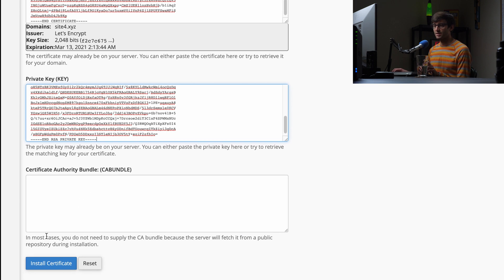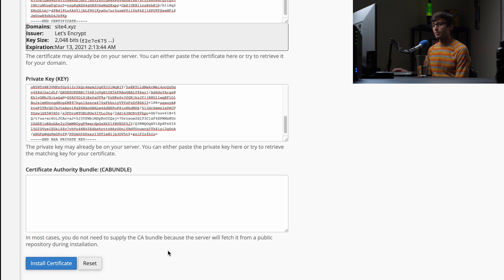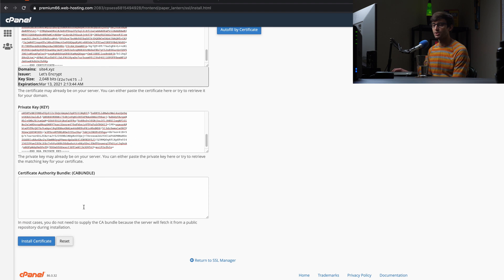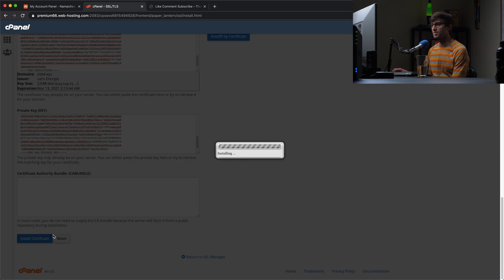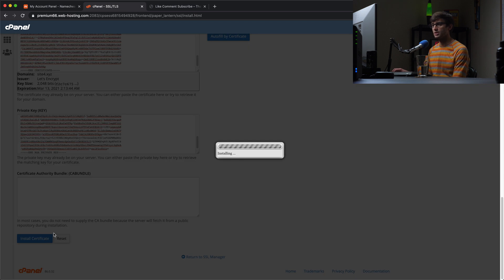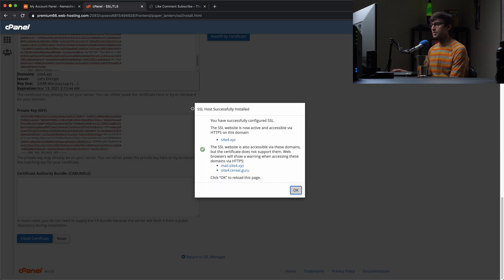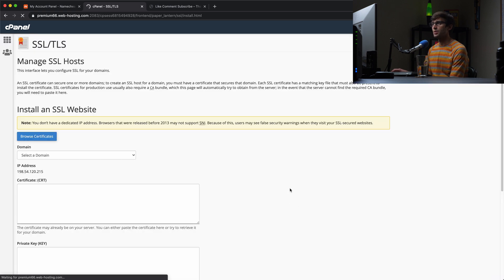And the thing about the, in most cases you don't need to supply the CA bundle. So we had the CA bundle, you remember that. But you can optionally fill that in too if you want to. But what I'm going to do is install this. This should be sufficient. And that'll take a few seconds. Okay, so SSL host successfully installed for sitefor dot X, Y, Z. Hit OK.